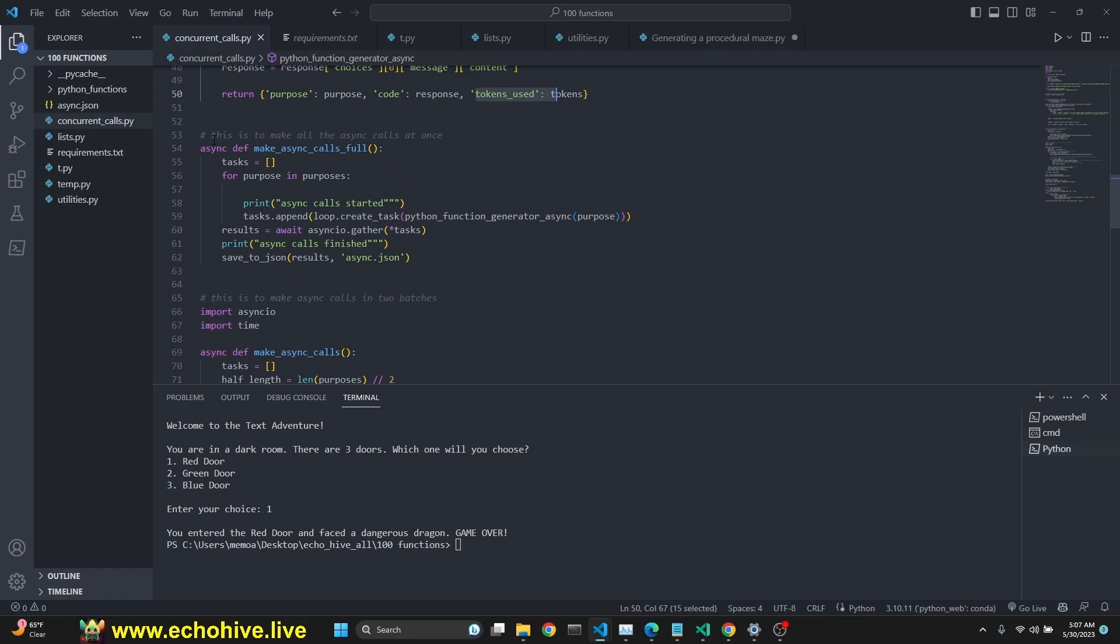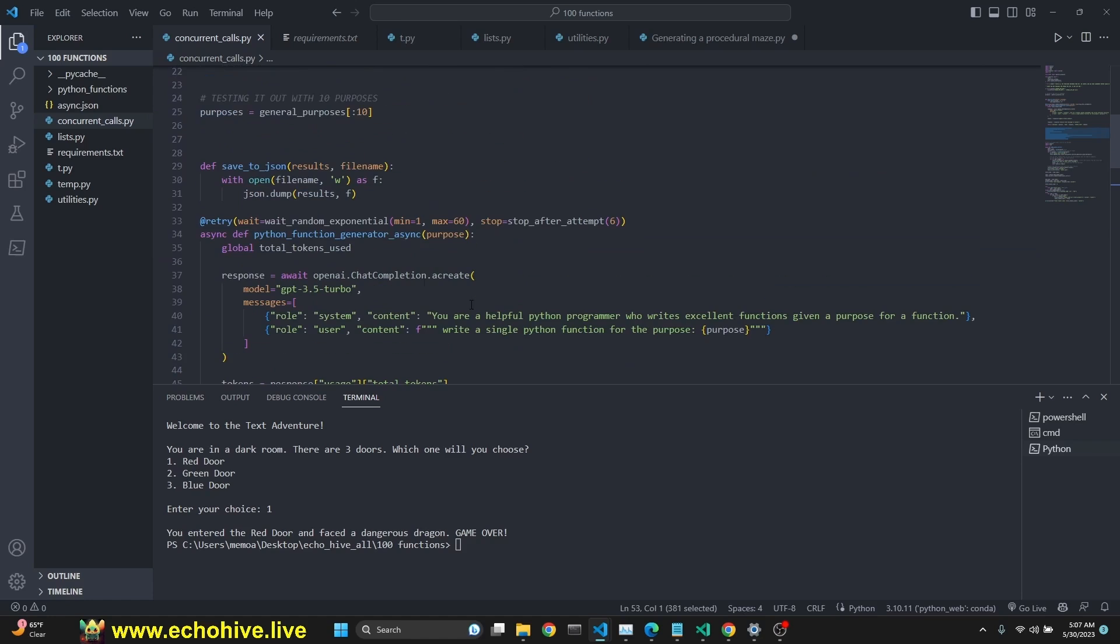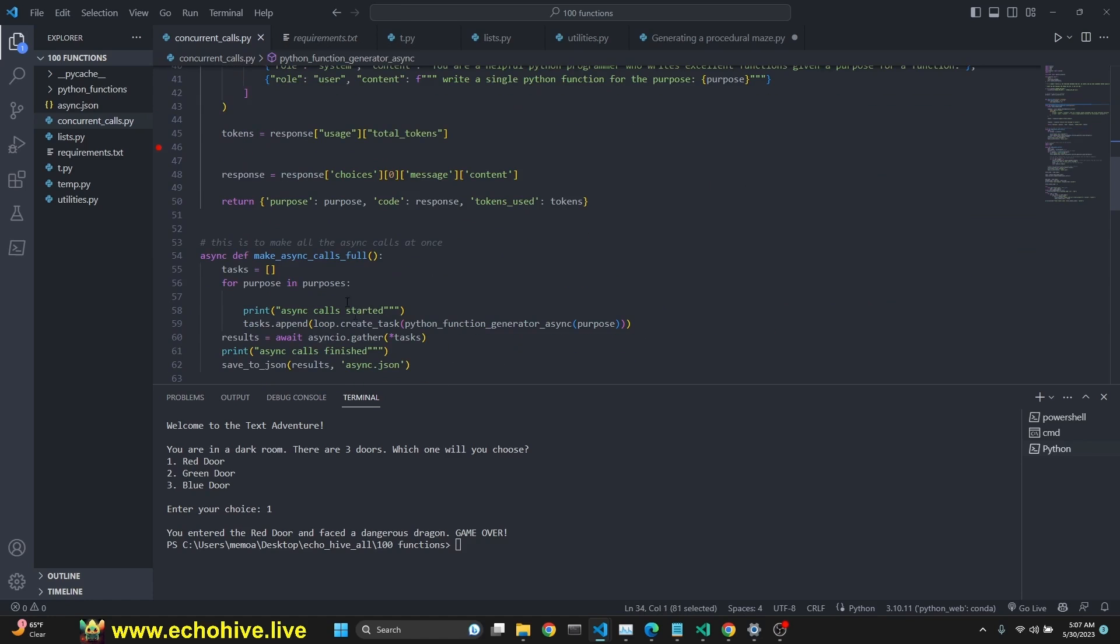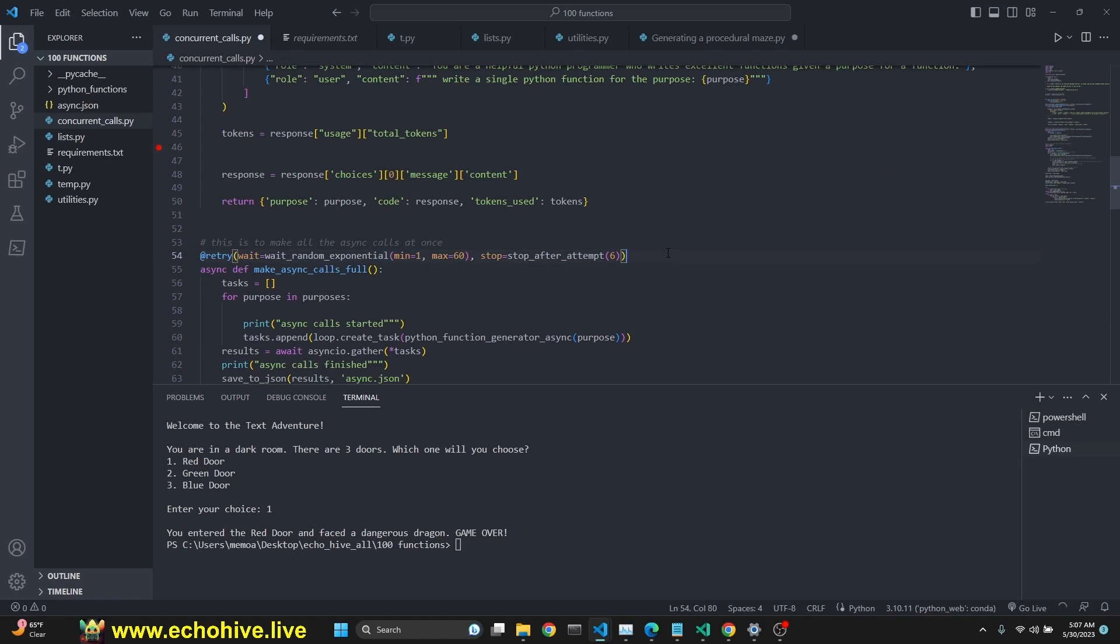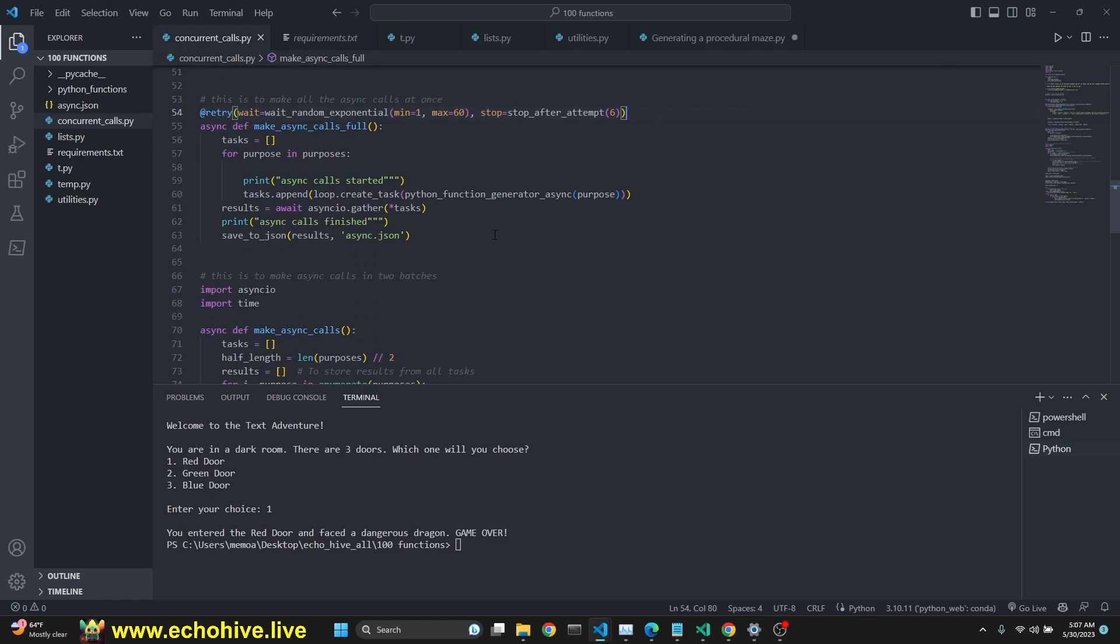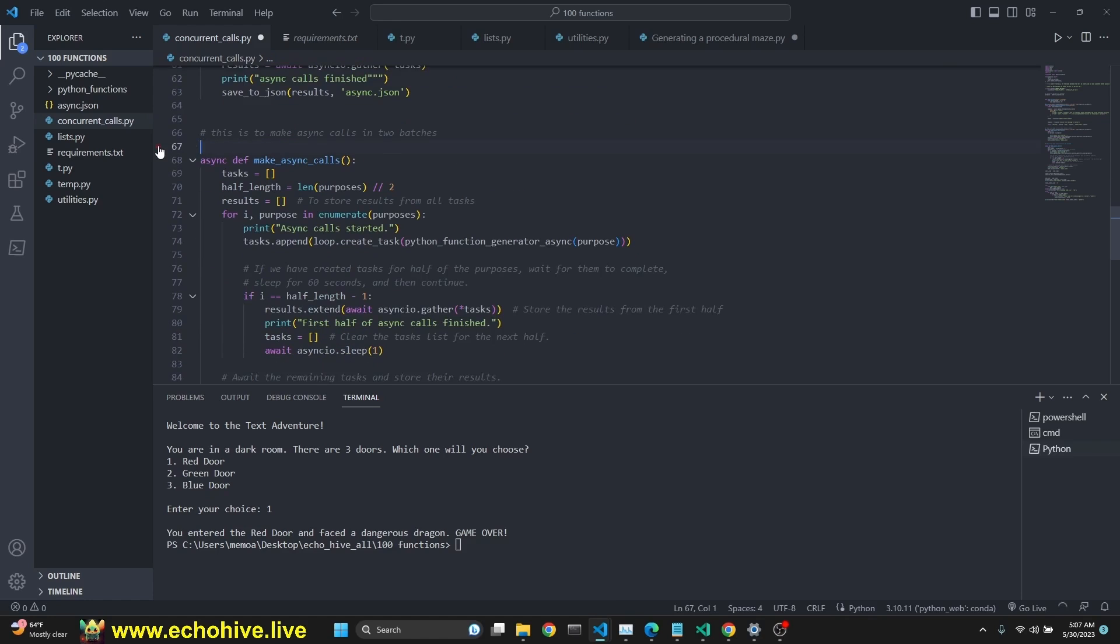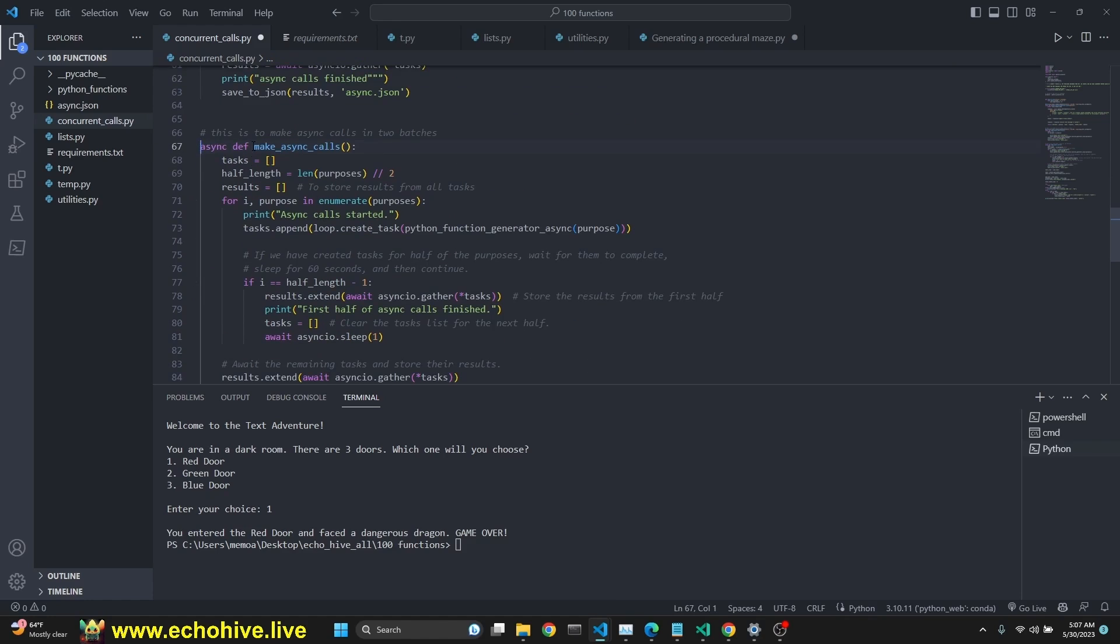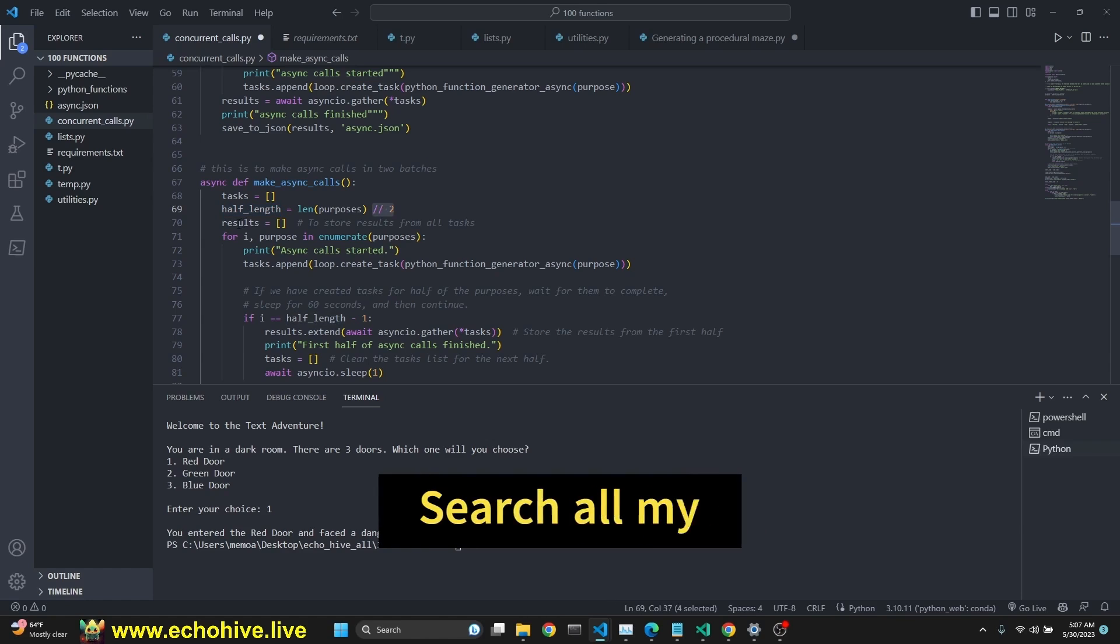And there's also a function to make all the calls at once. So you can use this as well. Make sure to put the decorator in front of it too. I'm just going to do it right now real quick. Save that. So this does the exact same thing as this one. Make async calls. We create a task list. We check for half length, right? We use this.